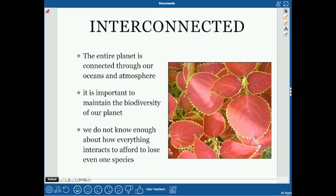The entire planet is interconnected — the oceans are all basically one ocean, and the atmosphere is shared globally. For example, when the Chernobyl nuclear power plant in Ukraine exploded in the 1980s and released radioactive material, some countries tried to say it wouldn't affect them. But the atmosphere doesn't have walls — radioactive material traveled across borders.